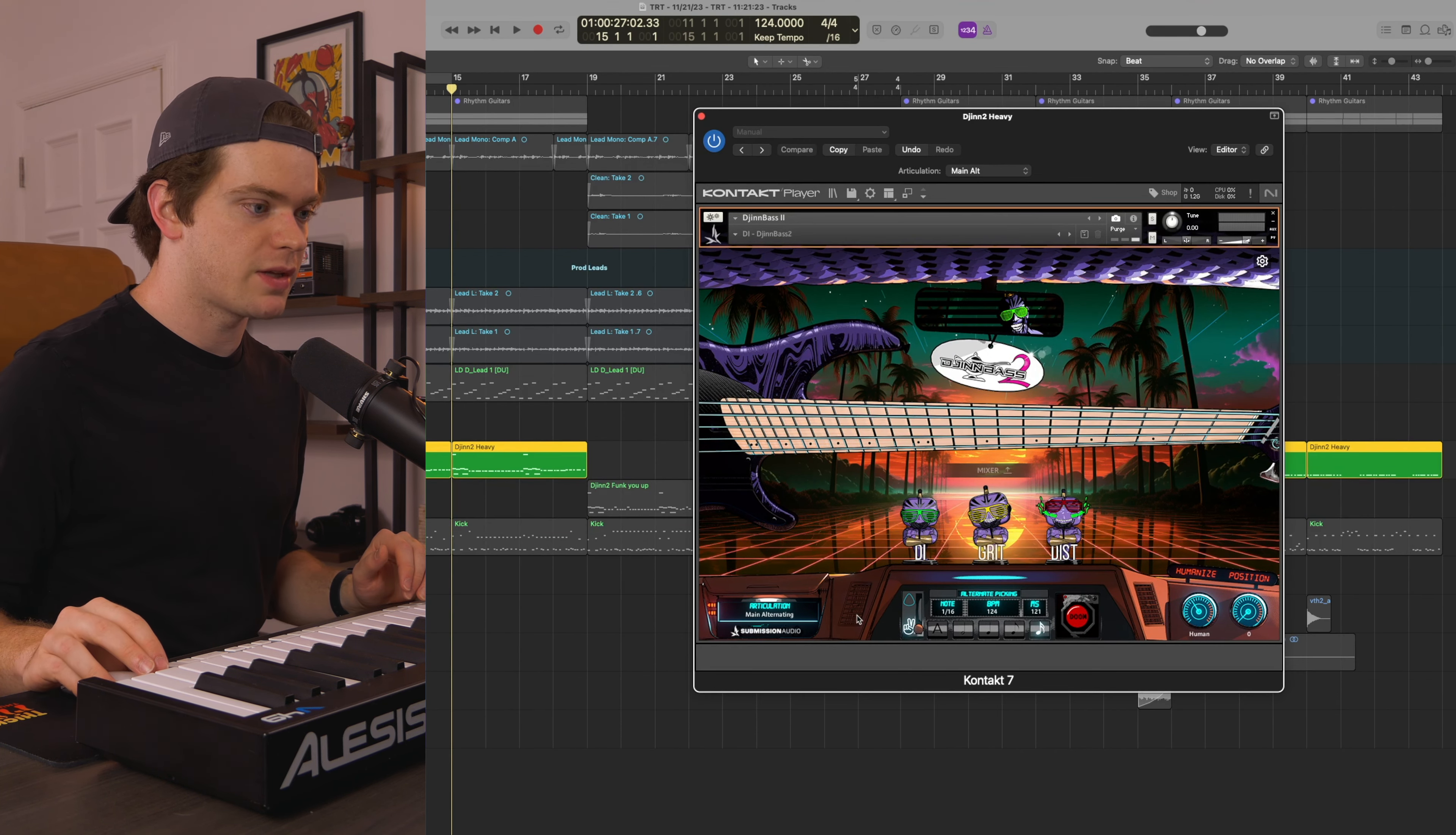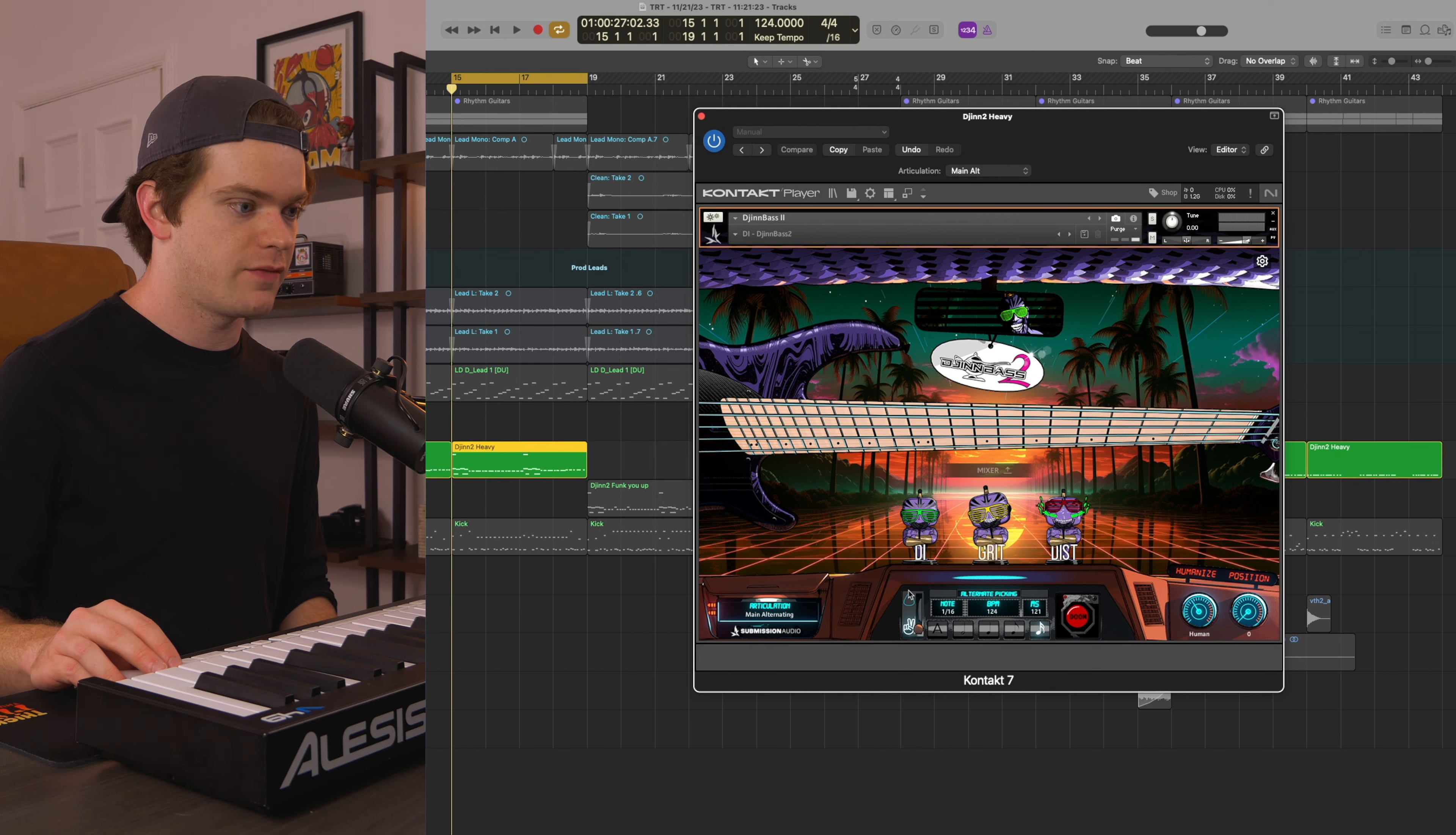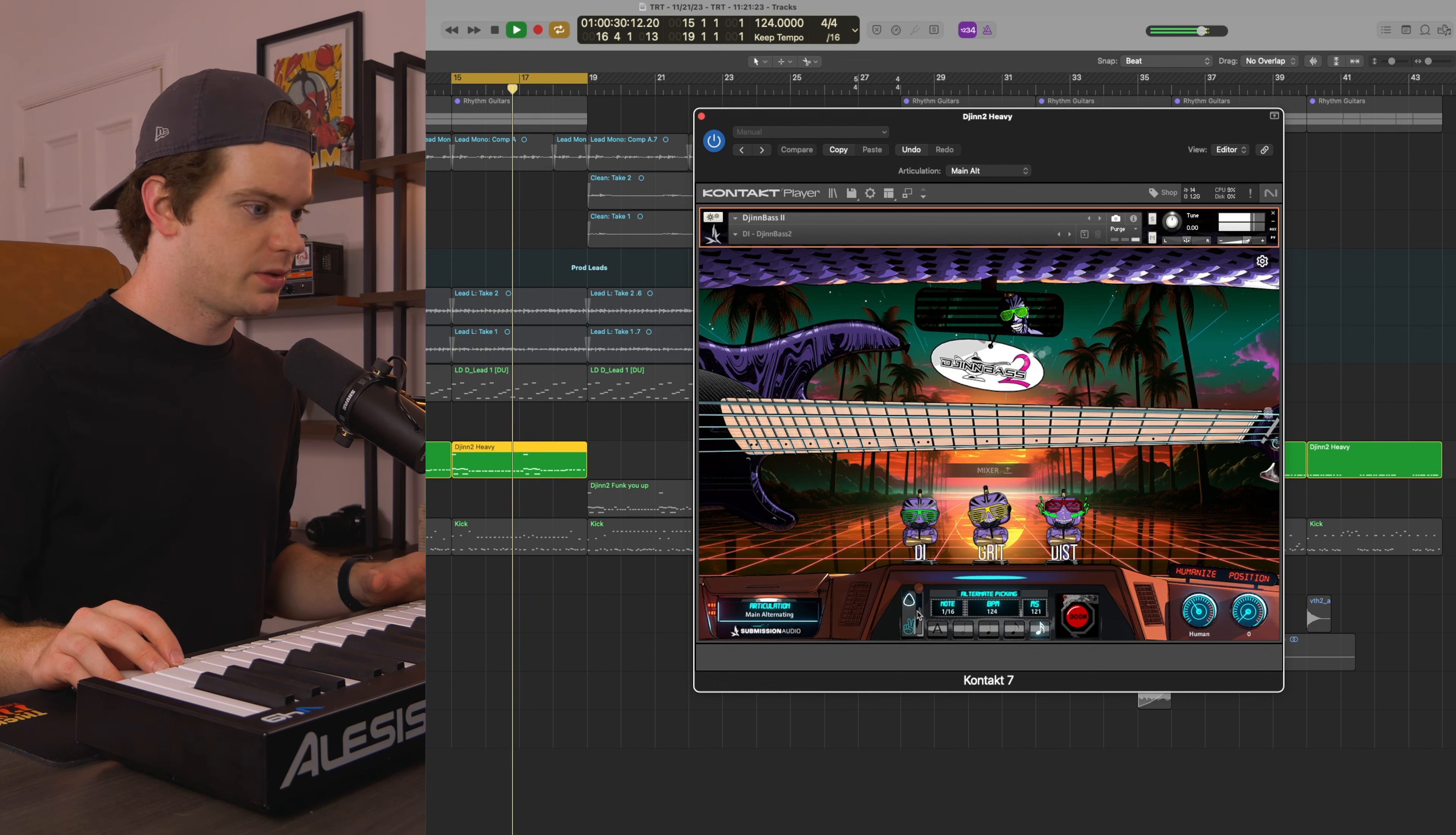Also new in DjinnBass 2, which I think is so sick, is this switch here which you can switch to picked bass and to fingerstyle bass. So if you want your main alternate articulations to be fingerstyle, you can keep it here. If you want it to be picked, you can flip it up, and they both sound incredible.